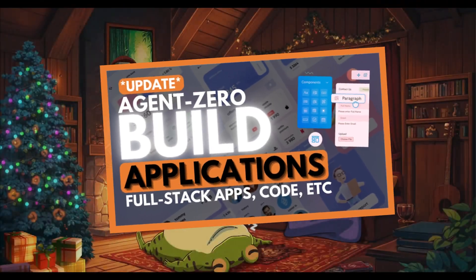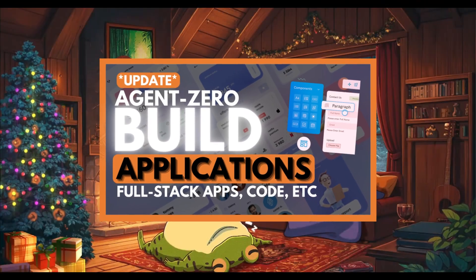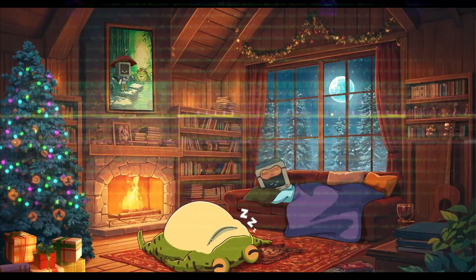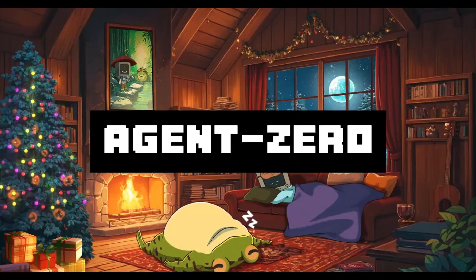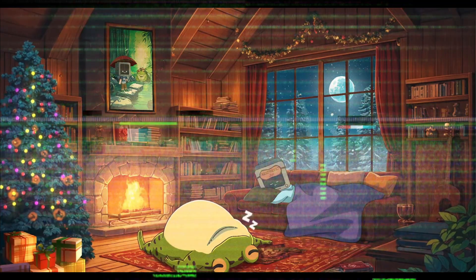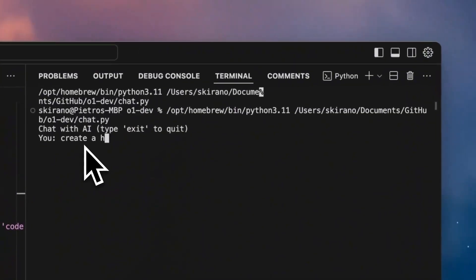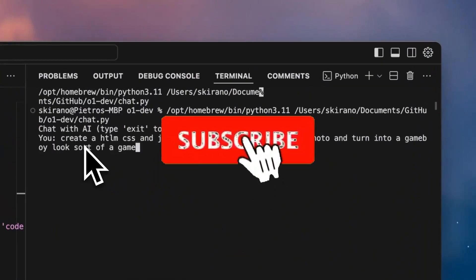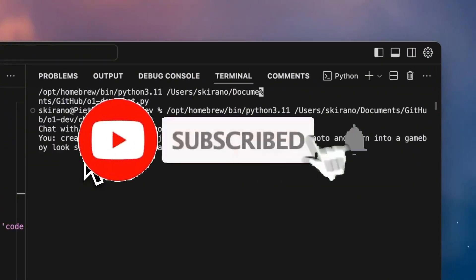A while back we had taken a look at a framework that is called Agent Zero. It's a framework that enables anyone to easily deploy autonomous AI agents to do almost anything, whether that is generating code,